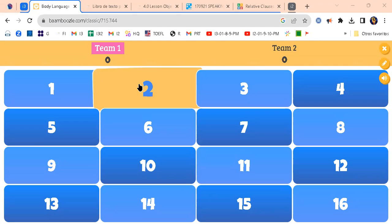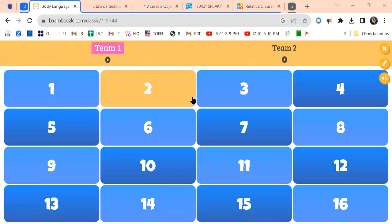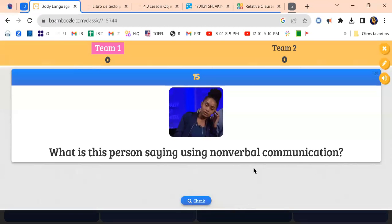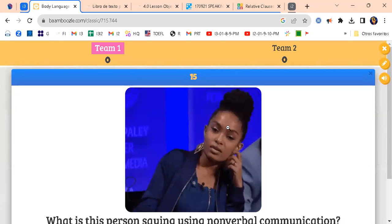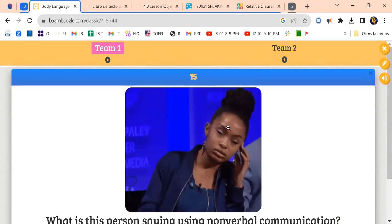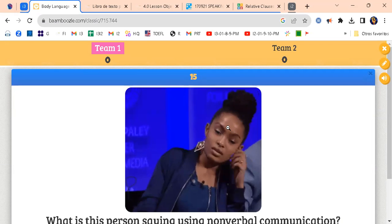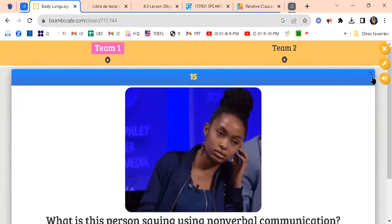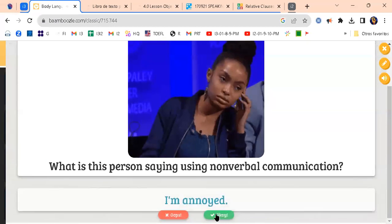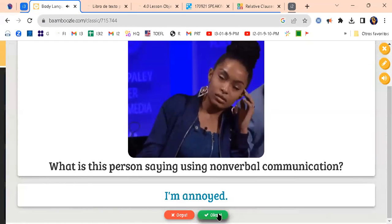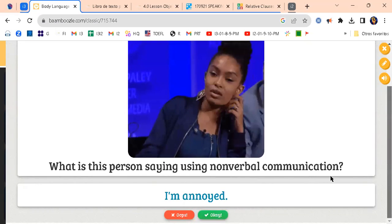Can you select one number please? Seven — okay, so what is this person saying using non-verbal communication? What do you think? Tired and boring, I think. Tired and boring — yeah, okay. Anybody else who wants to share? She's kind of tired, yeah. Let's check — she's probably annoyed, right? You're annoyed because of what someone did.